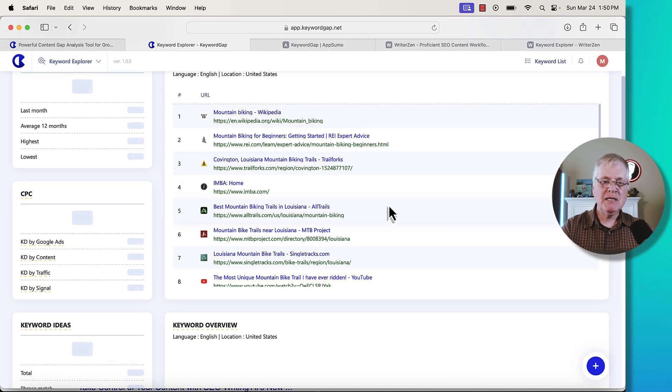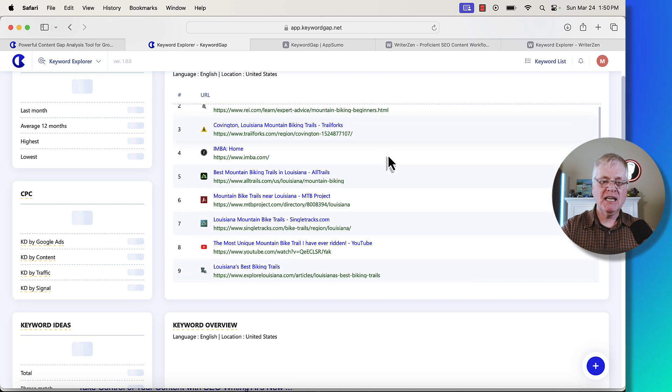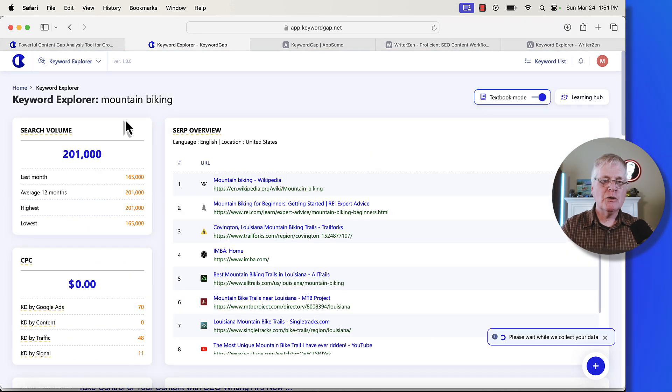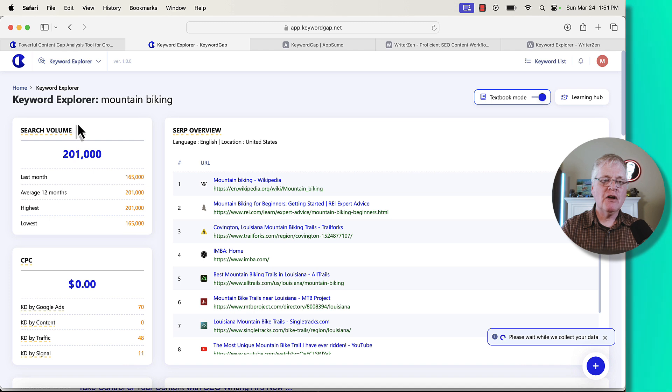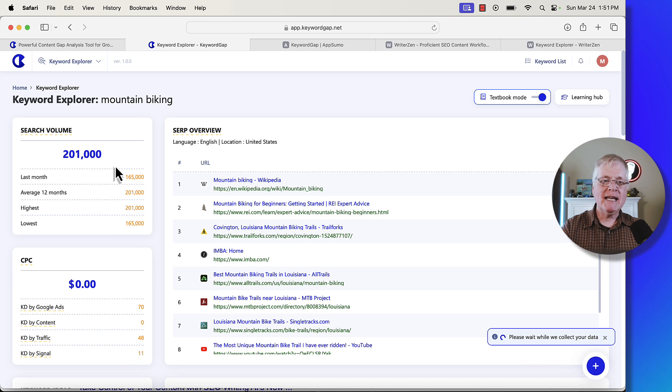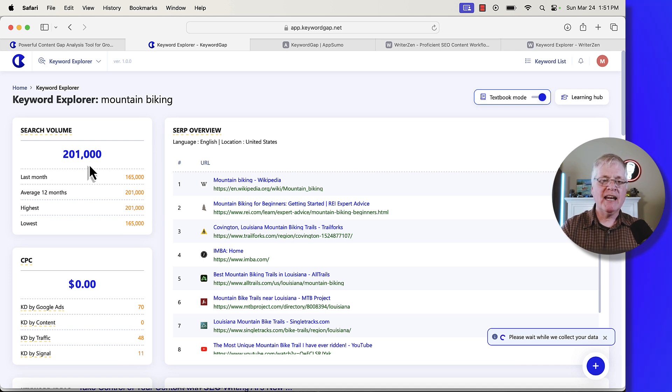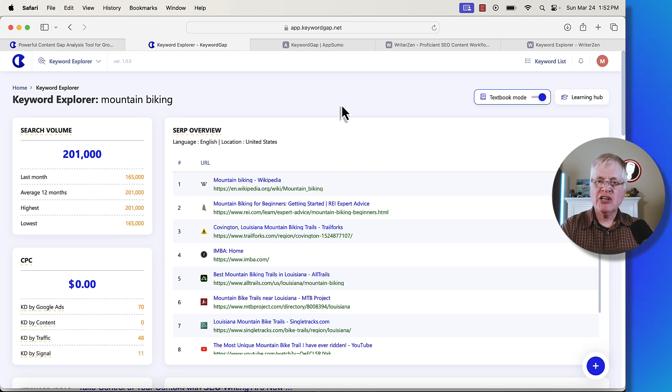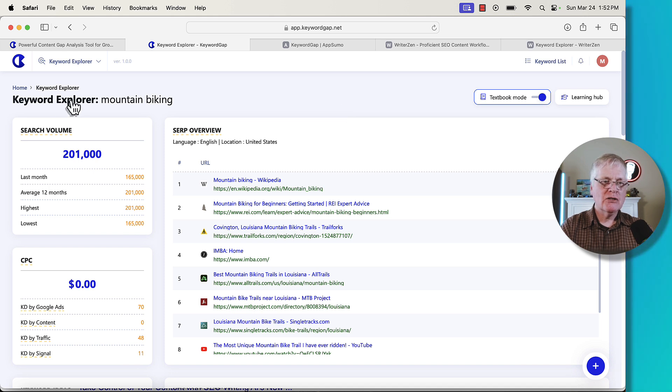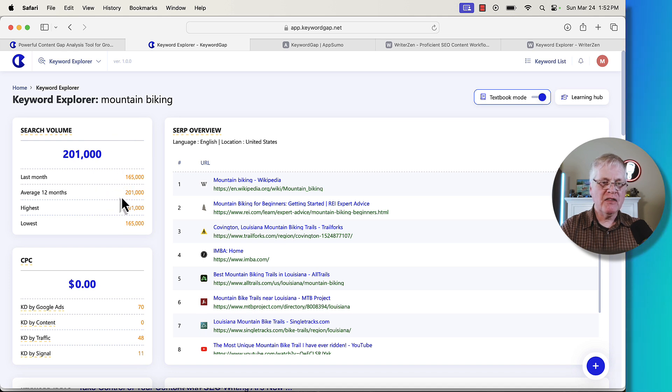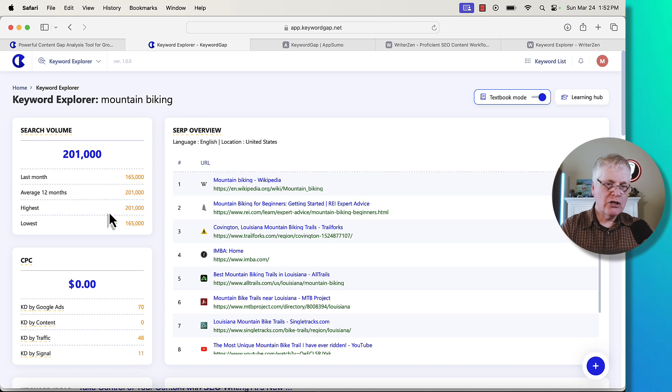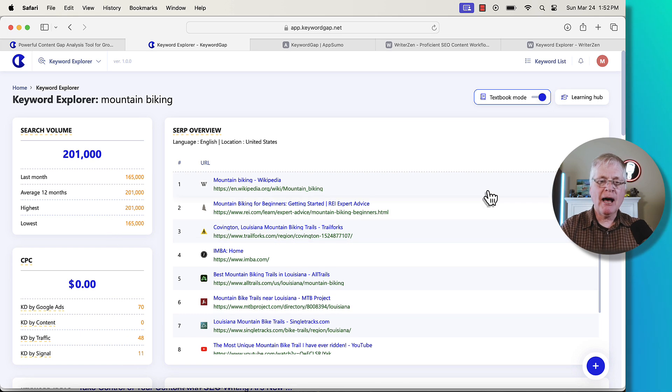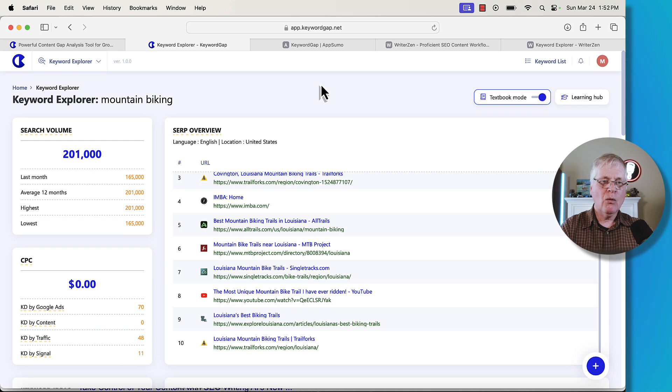It gives you a SERP overview for mountain biking. These are the top 10 websites that show up for that specific keyword. Mountain biking gives you some search volume. What's nice about getting this overall search volume for a broad keyword term like this is it gives you an idea of just how popular mountain biking is. And if you were doing some niche research, you could use that data and determine whether mountain biking is a niche you want to go into.